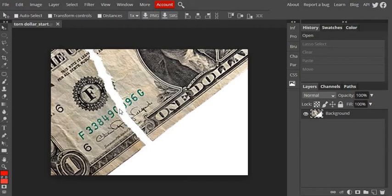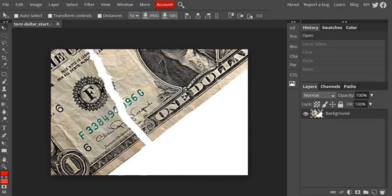And by doing that, it's going to allow me to use the clone stamp tool, or the spot healing brush, or some of those other retouching tools to eliminate and get rid of the line.